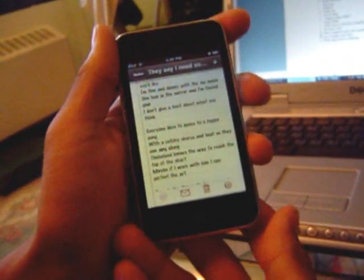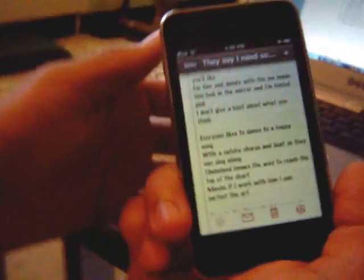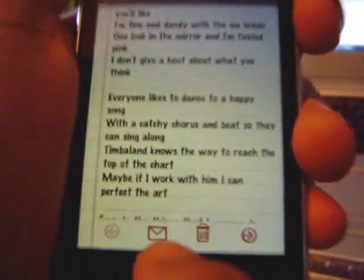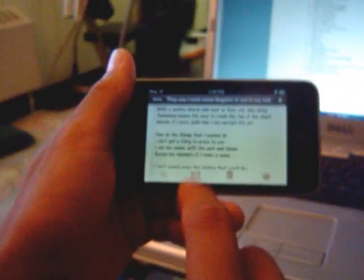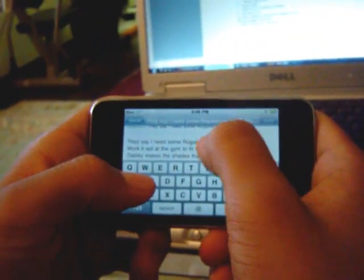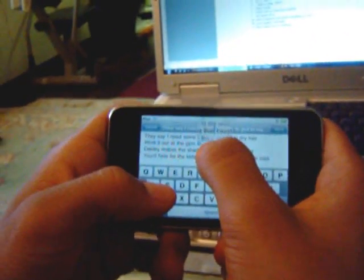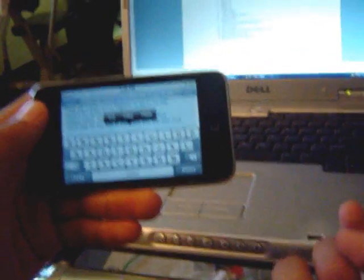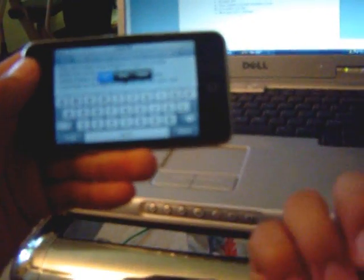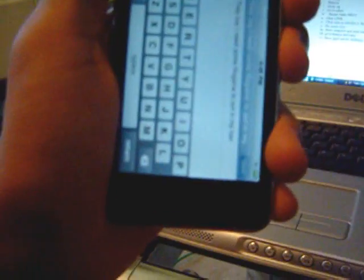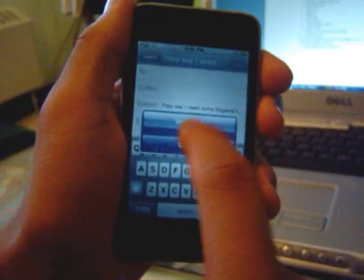Another cool thing is that Apple has incorporated landscape mode into the notes and the mail application. So let's open the mail, select all, and you can cut. And another cool feature is the undo — just shake and you can undo your cut.